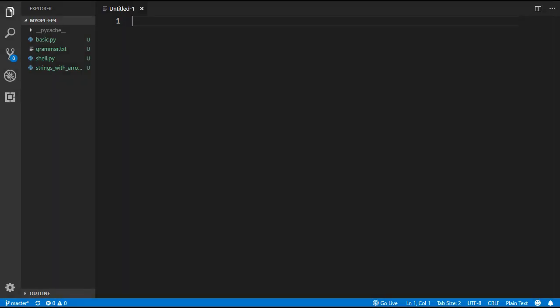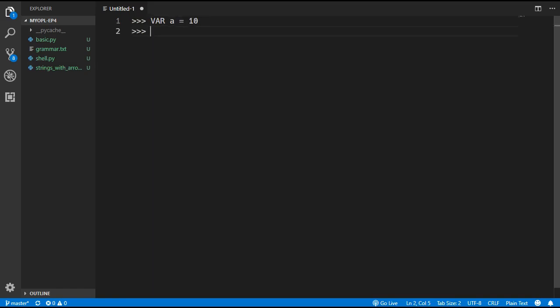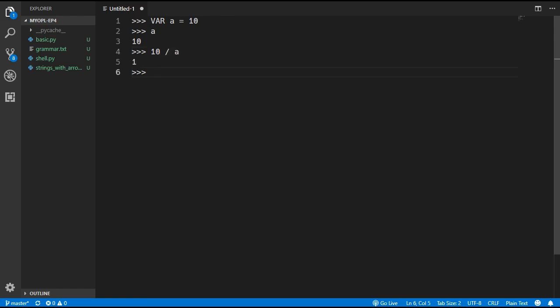In this episode we are going to be implementing variables. To assign a variable we are going to use the var keyword followed by the variable name, equals, and then the variable value. To access the variable we will simply type in the variable name and use it in more complicated expressions.